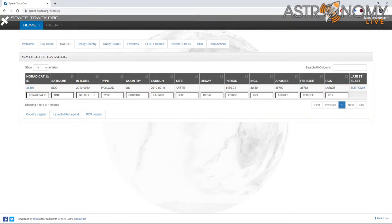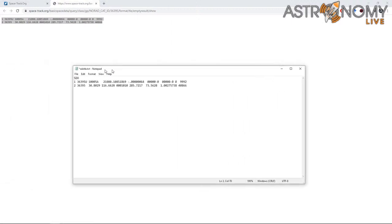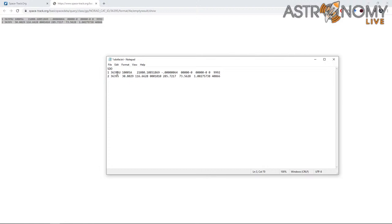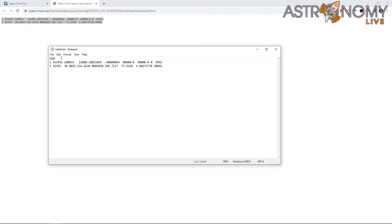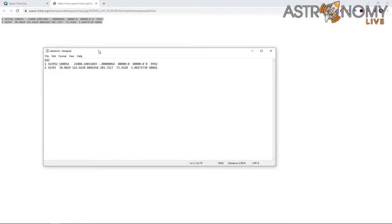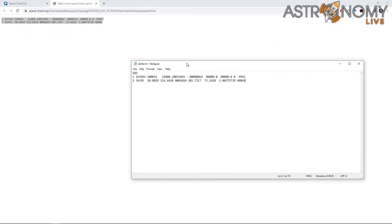Once you've found your satellite in the spacetrack.org catalog, click on the latest TLE. You'll see these numbers — highlight and copy the whole set, open a notepad, and paste it in. You'll also want a third line at the top with the name of your target, followed by what you paste from spacetrack.org. Then save this as a text file that you can load within SatTracker.